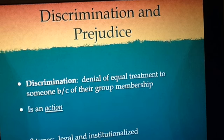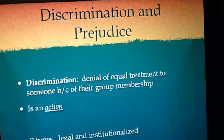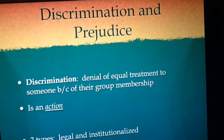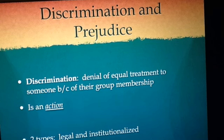Discrimination is when a group of people are denied equal treatment. This is an action or behavior. There are two types of discrimination: legal and institutionalized. Legal discrimination is allowed by law. Examples of this would be apartheid in South Africa and the Jim Crow laws in the southern United States. Both of these laws allowed for the minority group to face discrimination.